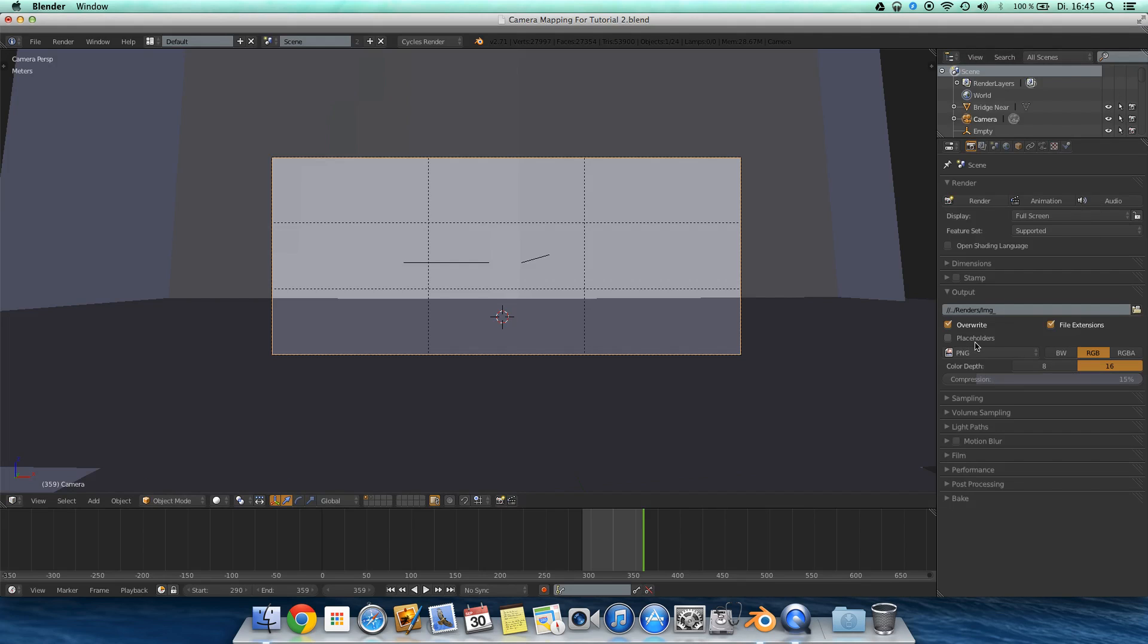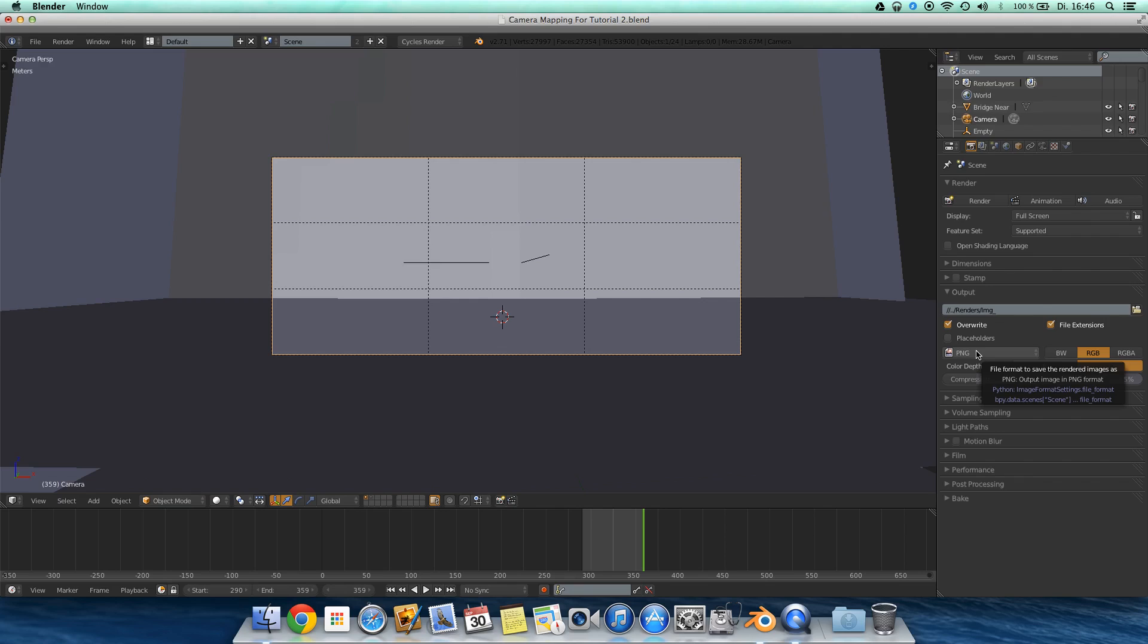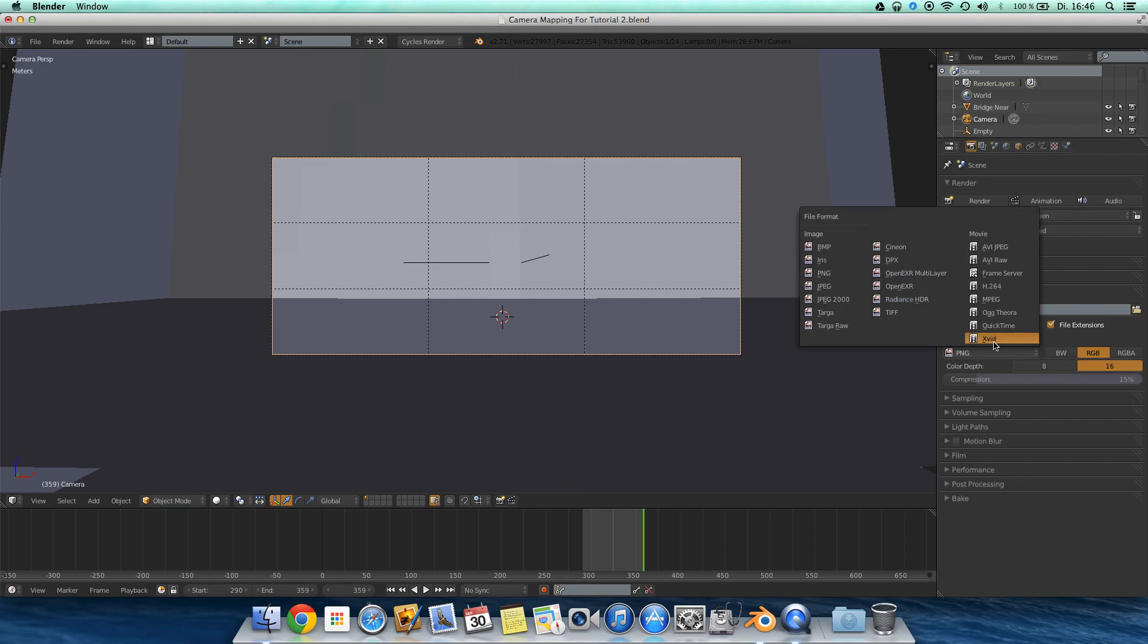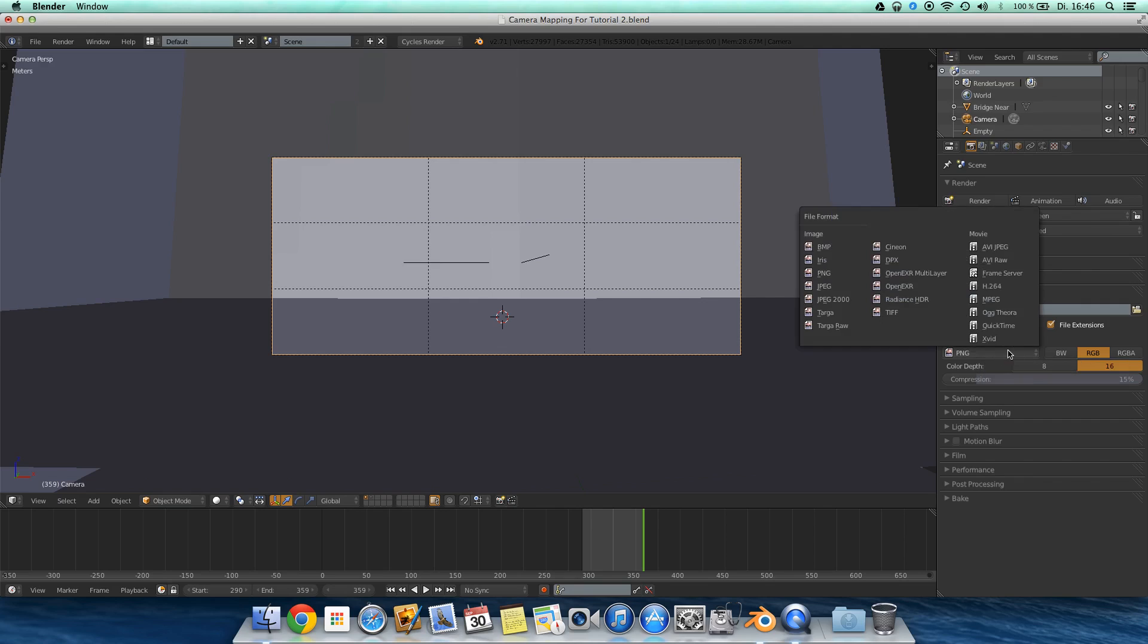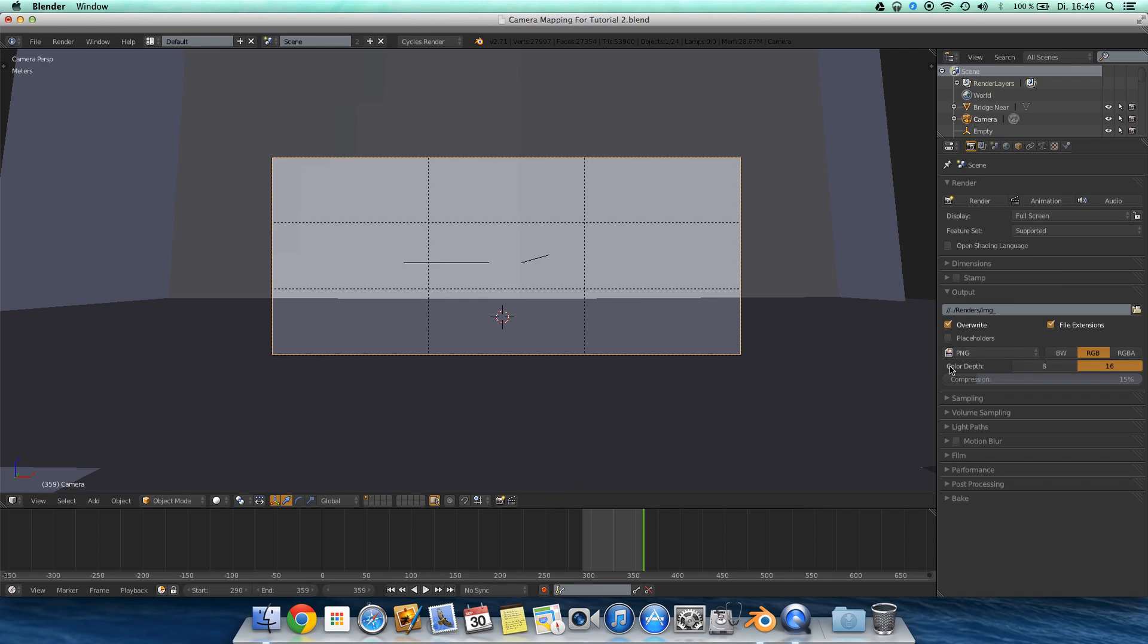This is the name for every single frame and behind this it will put the number of the frame. So if it's frame 1 from 100 it's called frame or image underscore zero zero one. Now we have the output. But actually if you render it, I would recommend you to render first the whole video as single frames, as images, single images, not as a video.